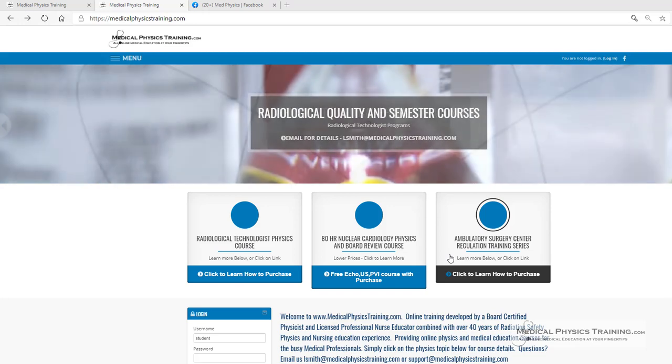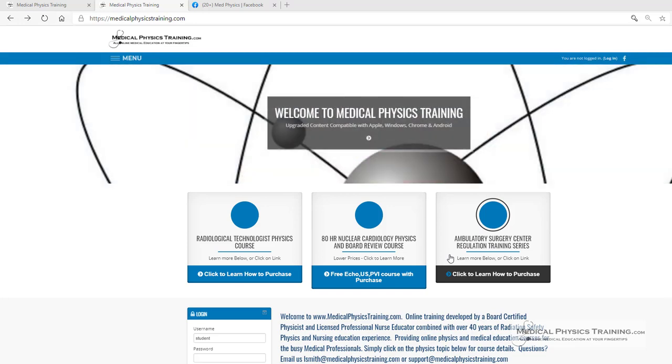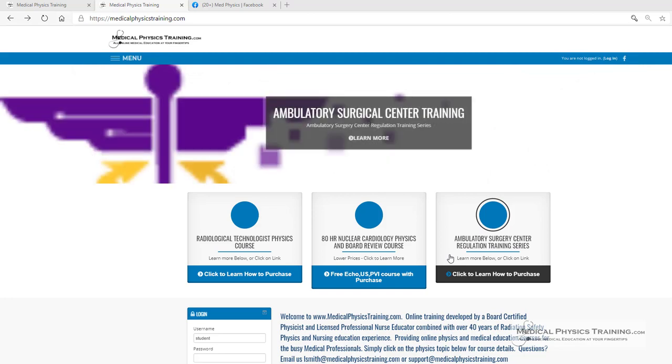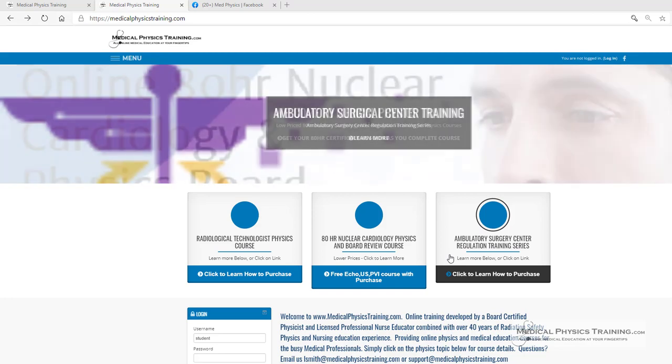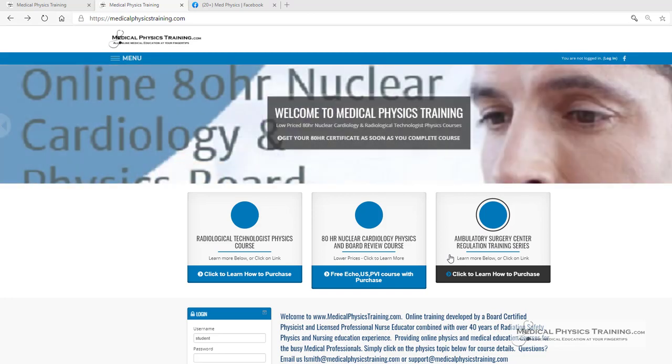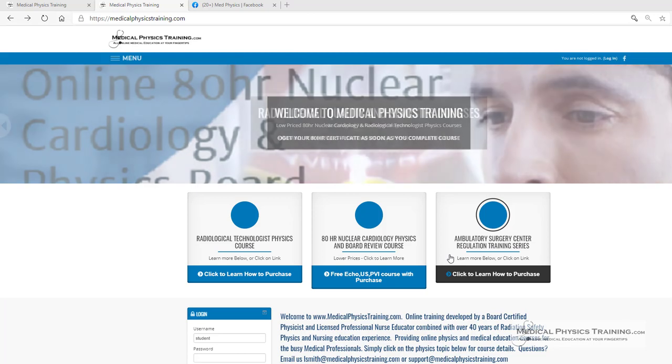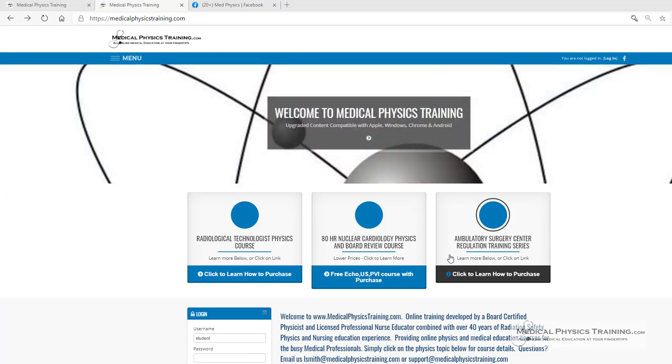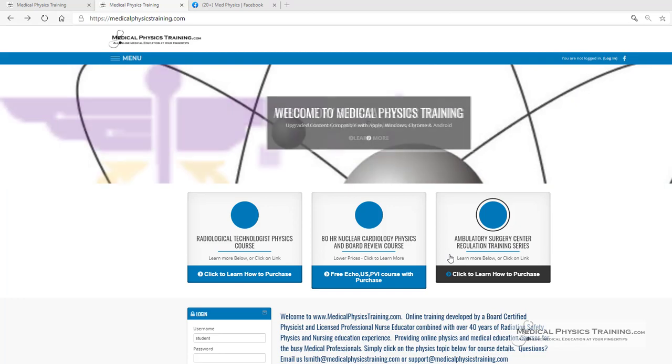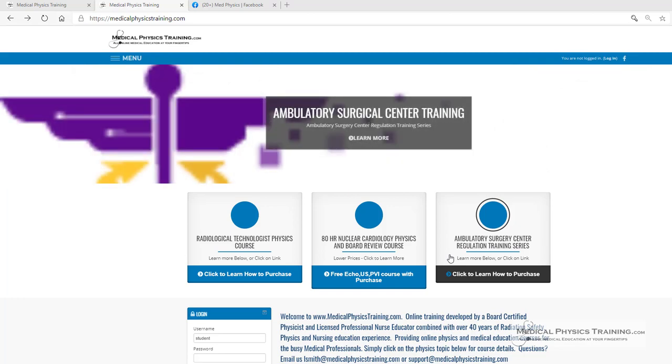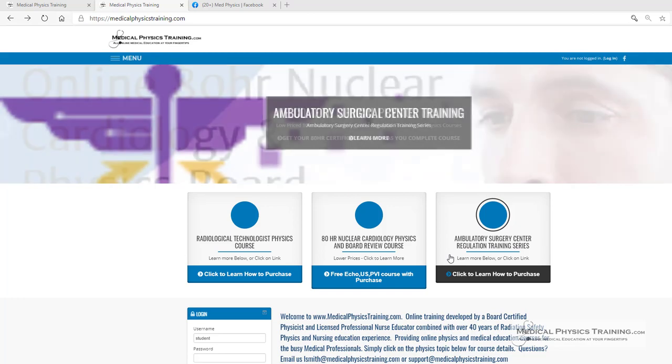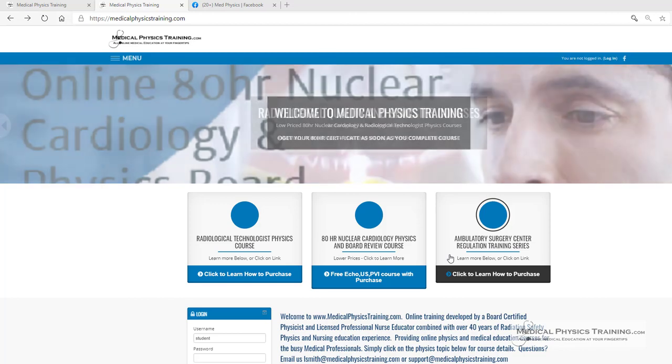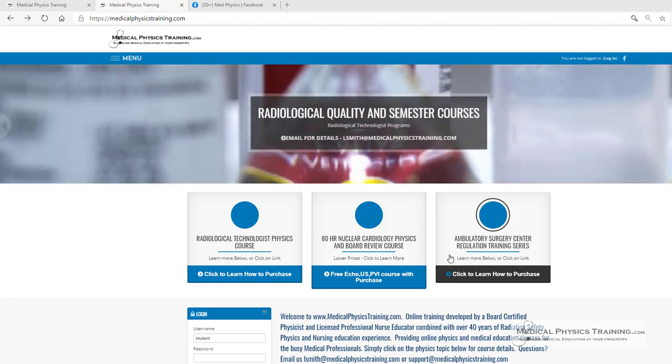We also offer ultrasound physics and echo vascular physics. And if your nursing home needs compliance training modules, we can make them for you. We can even put your logo into the course content, assigning each individual their own unique identifier so they can log in, complete the course, and print the certificate.